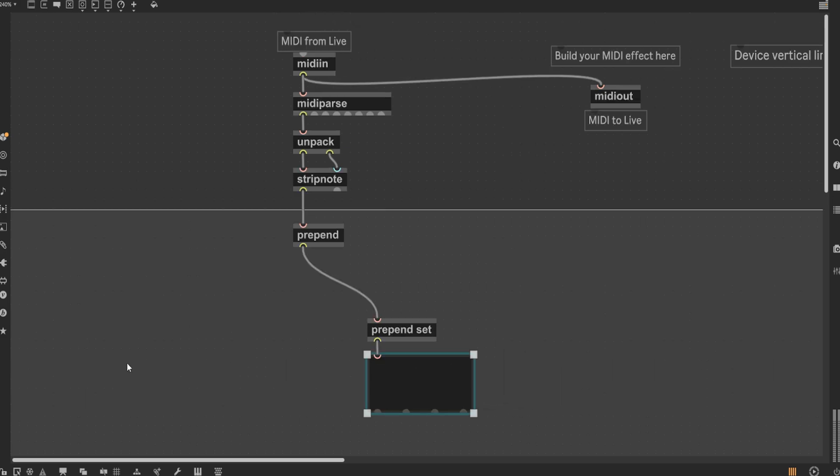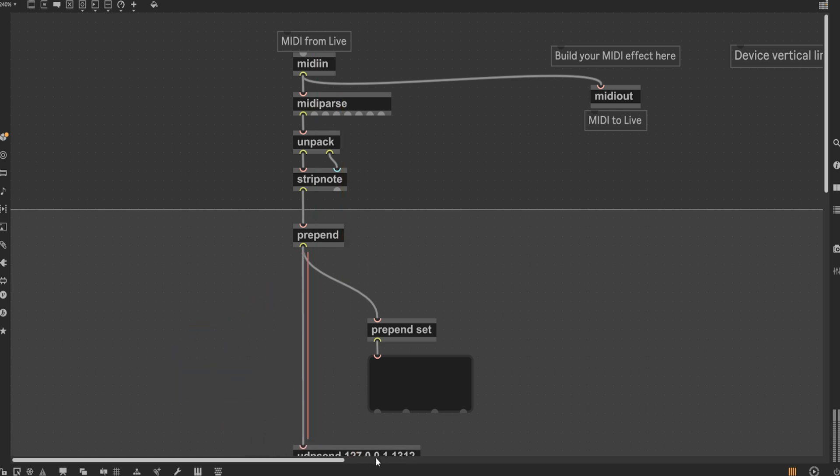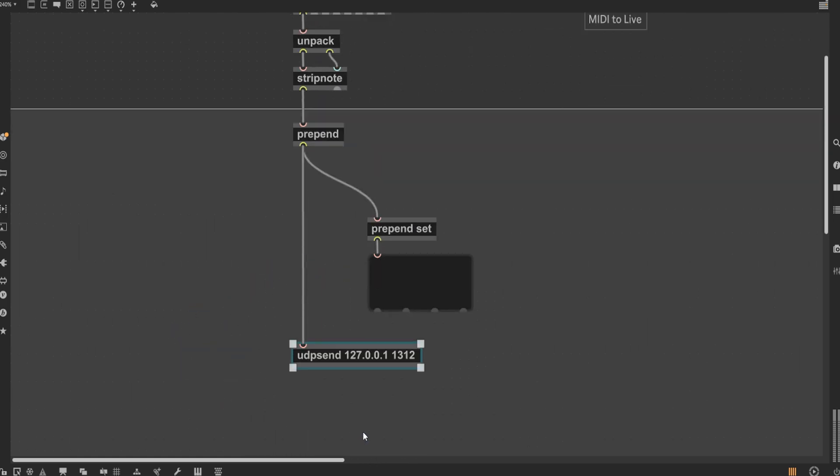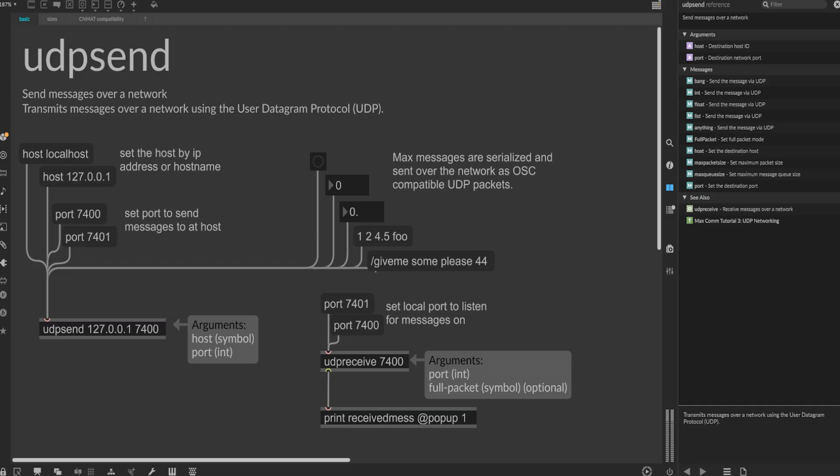With that output being set up, let's add the second and final output for the prepend object. Add a udpsend object and set the argument to 127.0.0.1 1312 to define what your computer's local port and IP address is. This is needed, as it's what takes the incoming string of data, converts it to OSC data, and then sends it to the appropriate receiving programs. As the max help file states, max messages are serialized and sent over the network as OSC-compatible UDP packets.